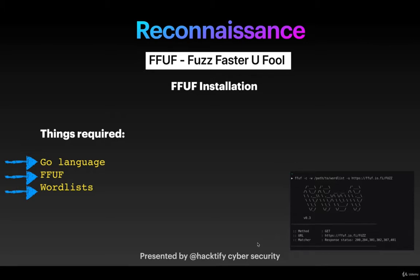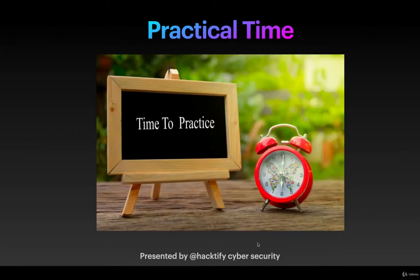The third thing, which is very important, is wordlists which you're going to fuzz using this tool. I'll be adding the list of all the wordlists which I use and are very good wordlists in terms of web fuzzing. So it's practical time, let's see how we can do the installation.